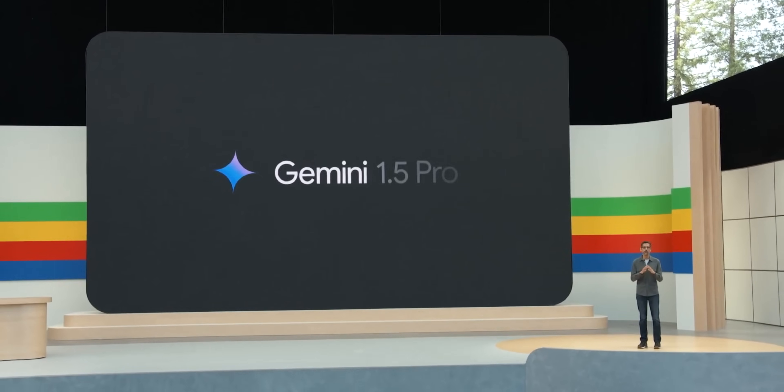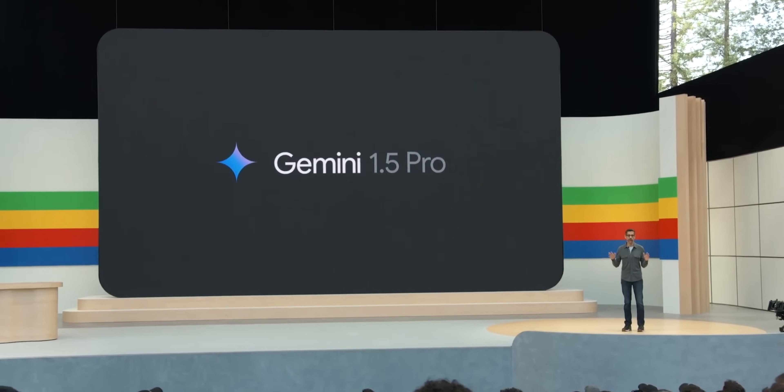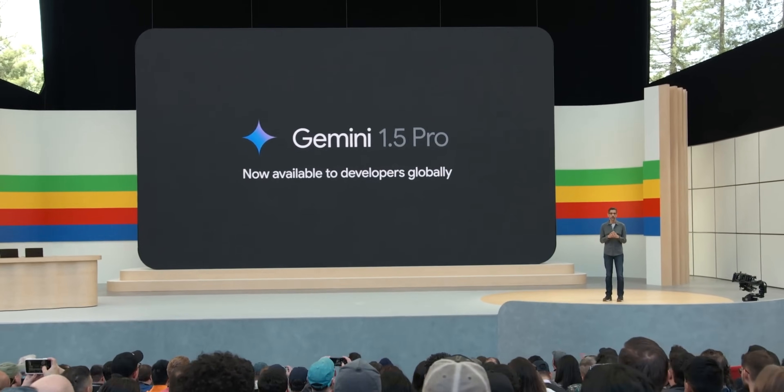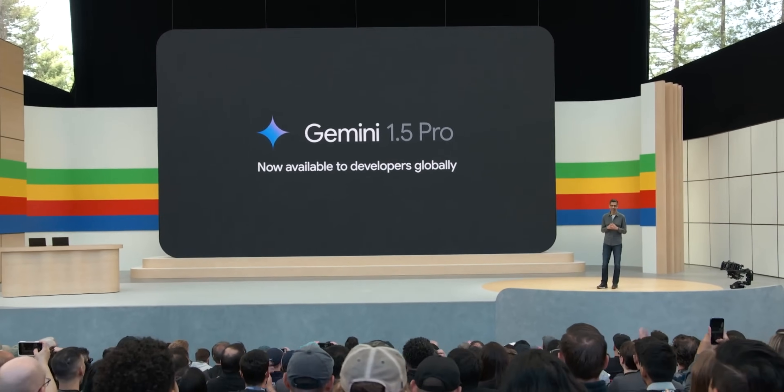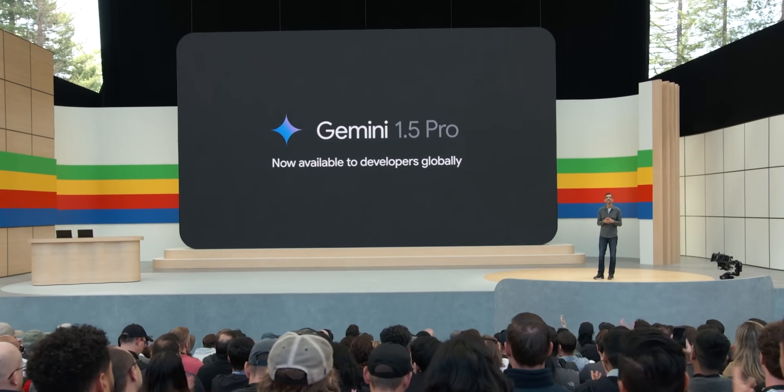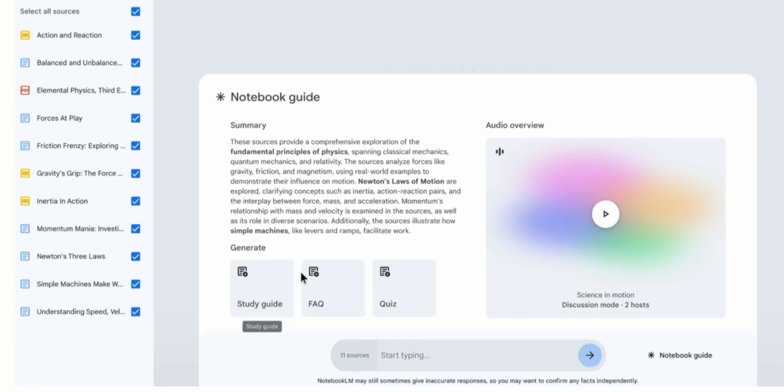Additionally, Notebook LM is also set to get Gemini 1.5 Pro with what we assume will be that expanded 2 million token context window and the ability to generate study guides, frequently asked questions, or quizzes.